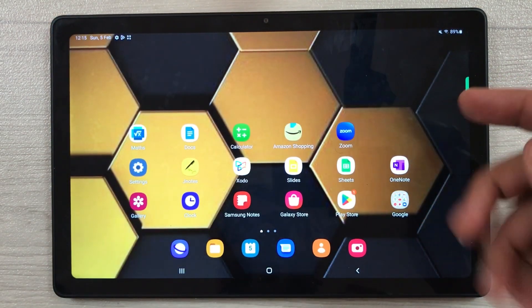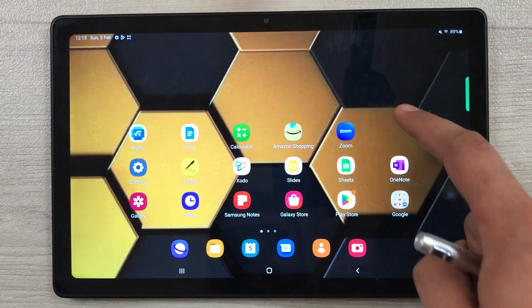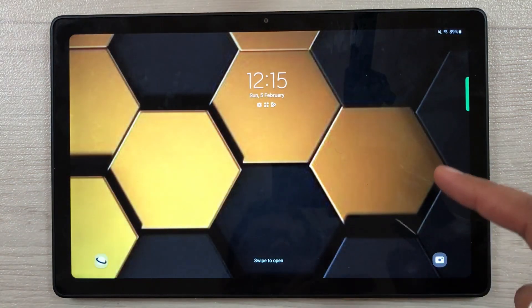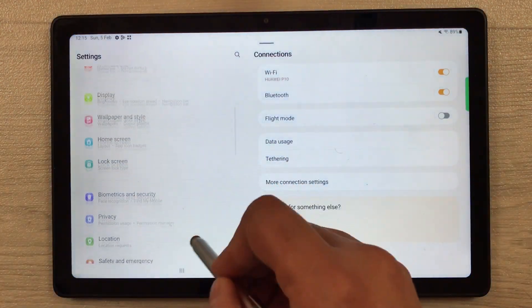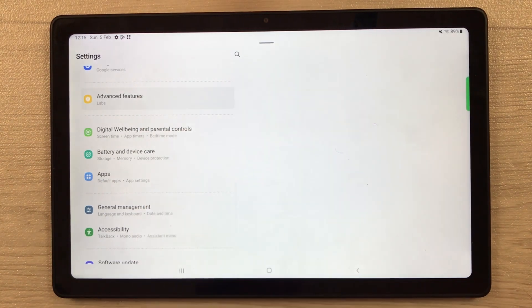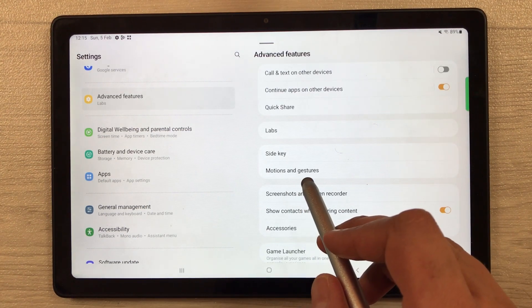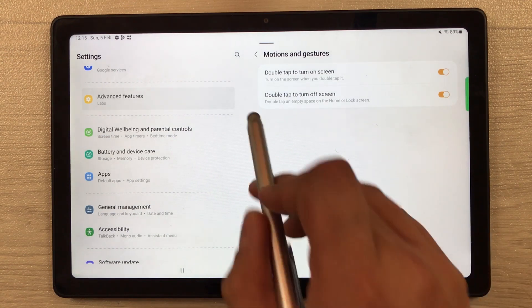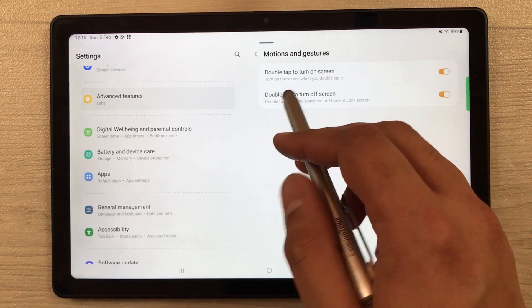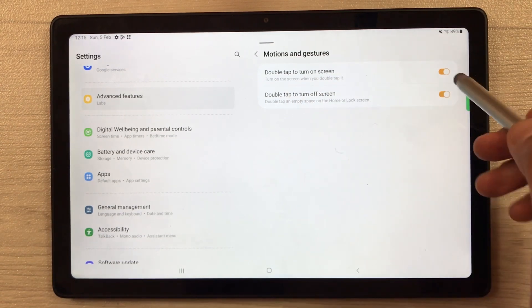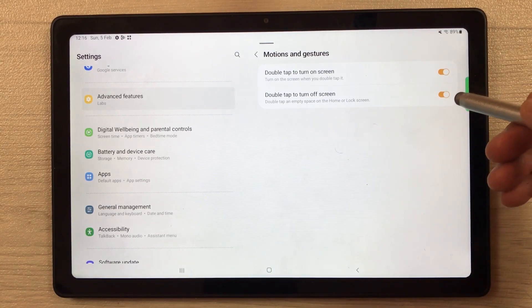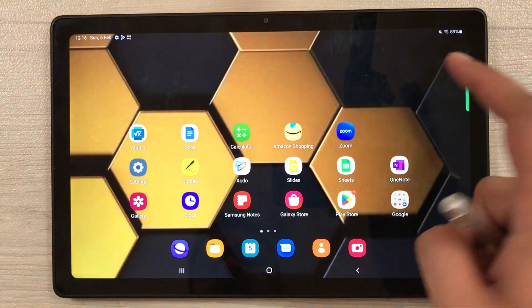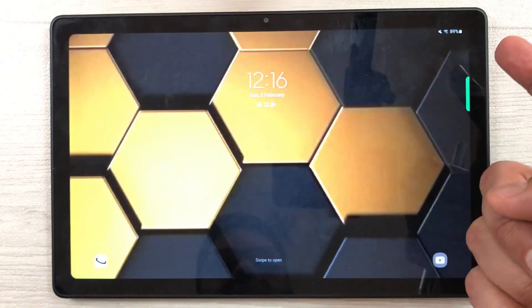The next setting is about double tap to turn on or turn off the tablet. If I double tap on the home screen the tablet turns off; double tap again and it turns on. To enable this, go into Settings, then Advanced Features, then Motions and Gestures. Here you have two options: 'Double tap to turn on the screen' and 'Double tap to turn off the screen' — enable both.